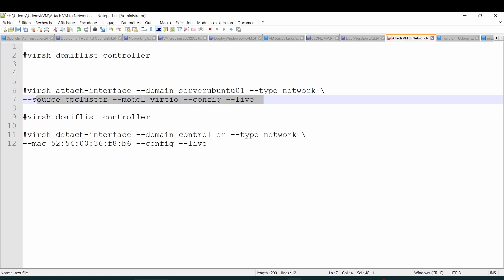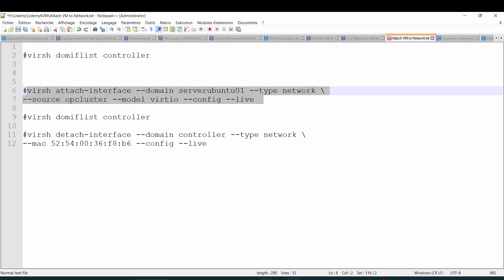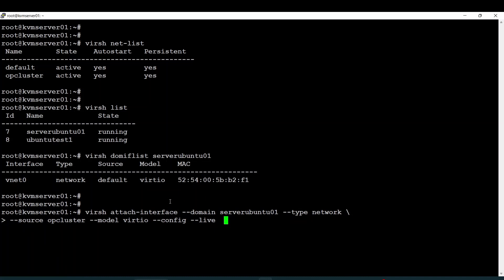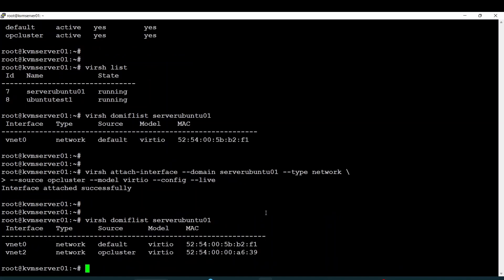Right now I will run the virsh attach-domain command with the target domain name. After hitting the command, I can see there is a new interface that has been added to it.